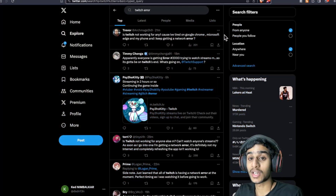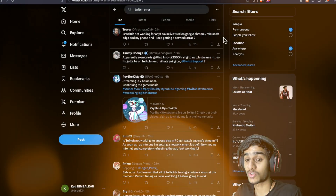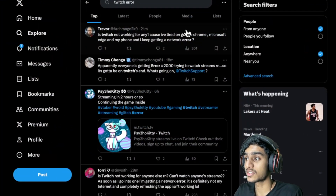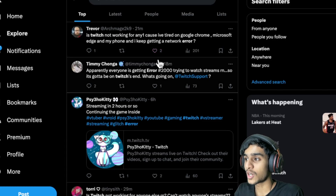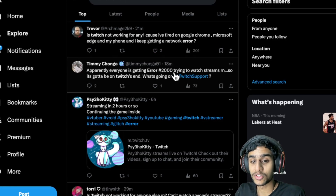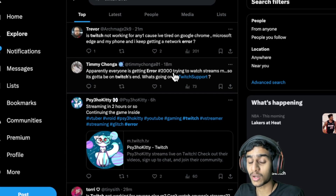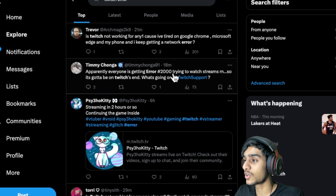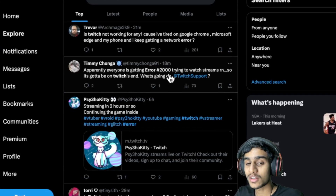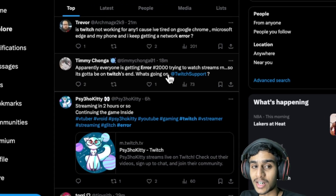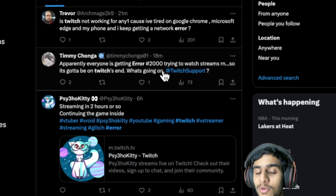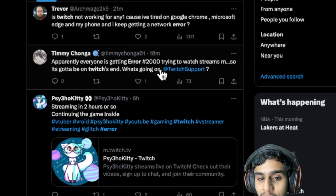Hey, what's going on guys, this is Kedar here. So I was trying to use Twitch but I'm getting this Error 2000. What is Twitch Error 2000 all about? Today in this video I'll be showing you all the details and all the latest details right from the Twitch support. So without further ado, let's jump right into it.